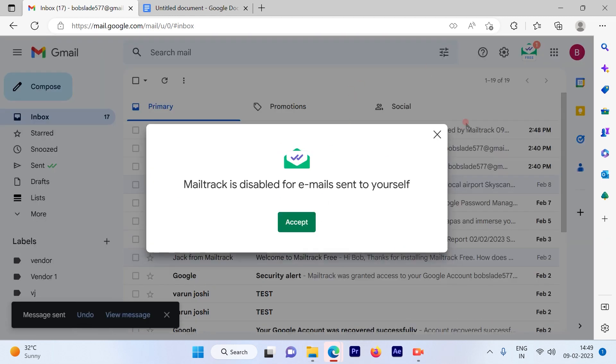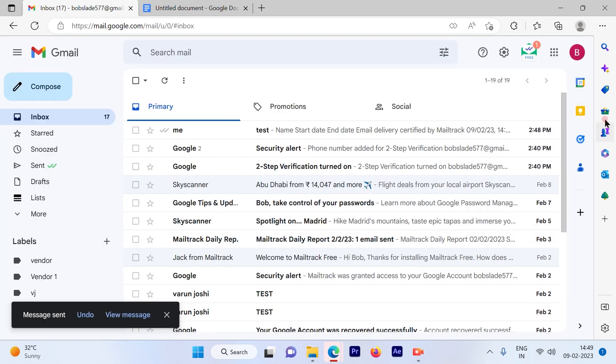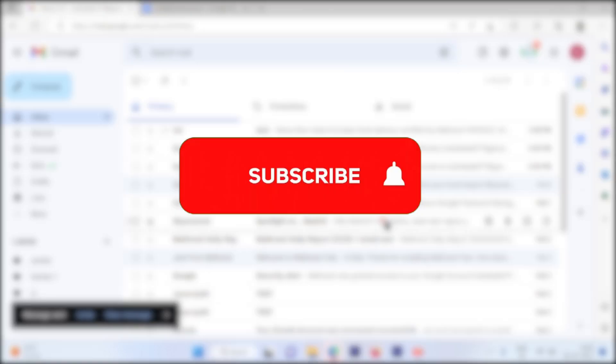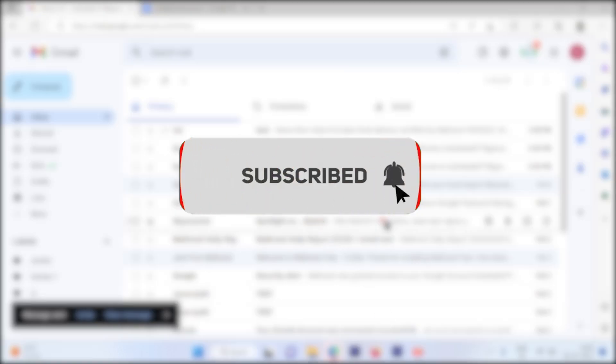So this is a pretty simple and straightforward process to insert a table in your Gmail emails while sending an email. I hope this video was informative. Please subscribe to our channel and press the bell icon for more such videos. Thank you.